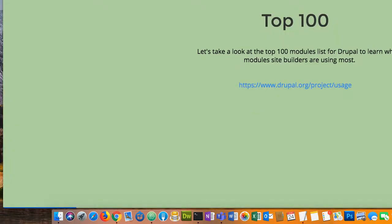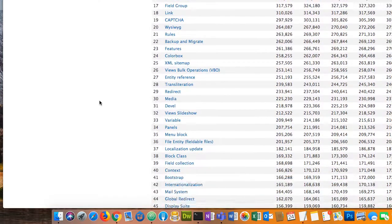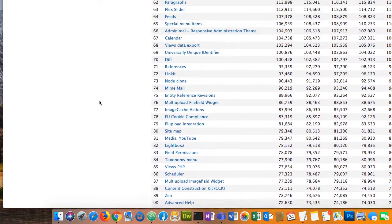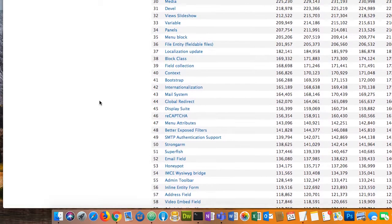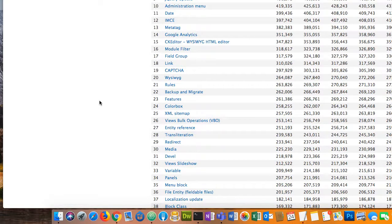I talked about the power of views and how many things have been moved into core in Drupal 8, like WYSIWYG and views. Moving on, let's look at the top 100 modules. As you can see from the pagination, there are literally thousands of modules. Not everything here is just a module — this includes core itself and a lot of Drupal 7-specific modules that wouldn't be applicable to 8 anymore, either because they're in core or they're not being ported.